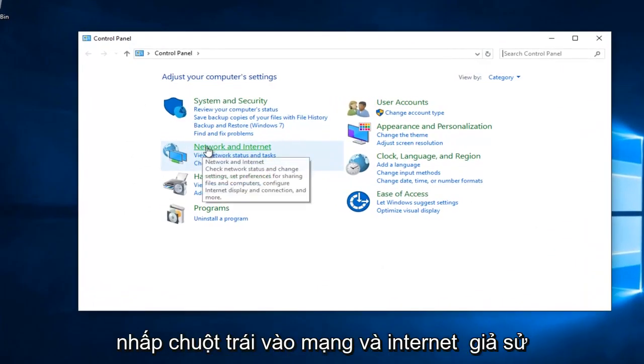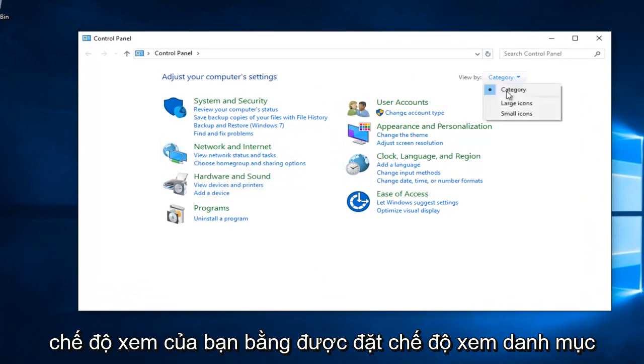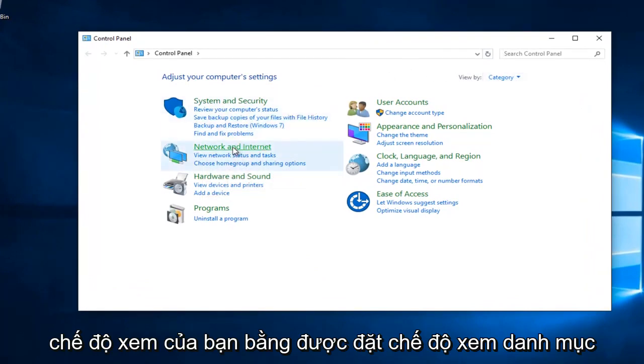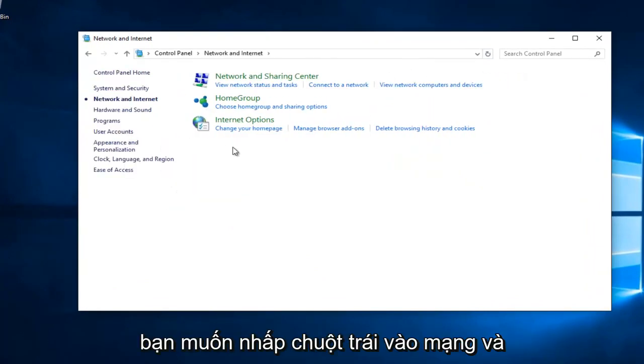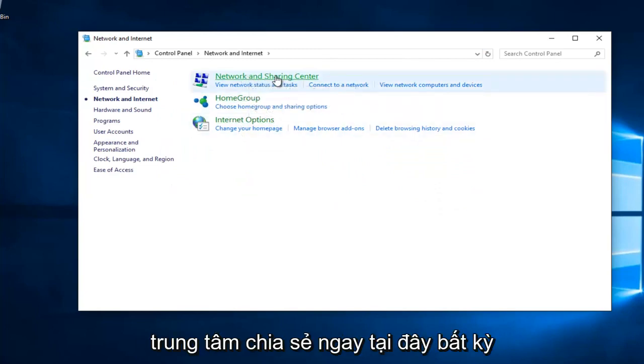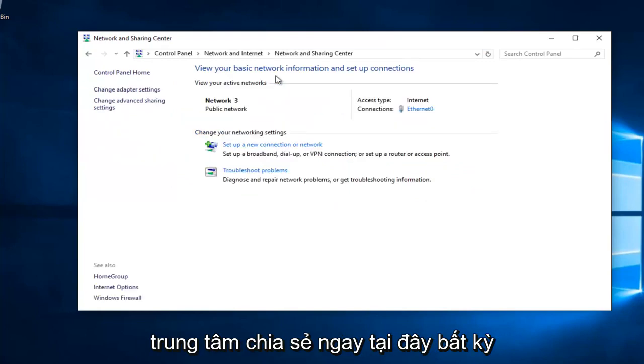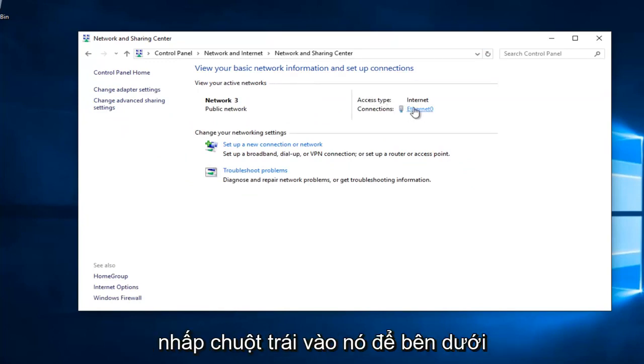You want to left click on Network and Internet, assuming your View By is set to Category View. You want to left click on Network and Sharing Center right here. Whatever connection is listed underneath Access Type, left click on it.